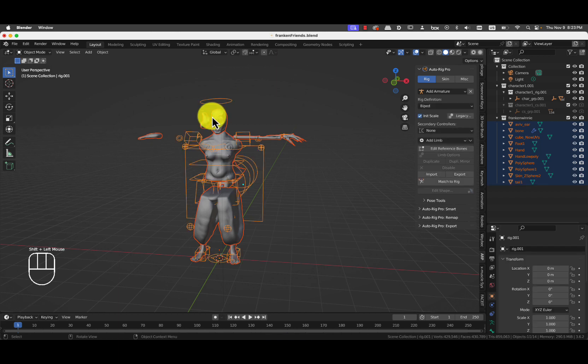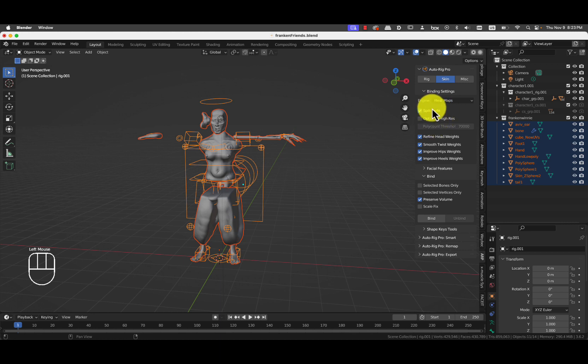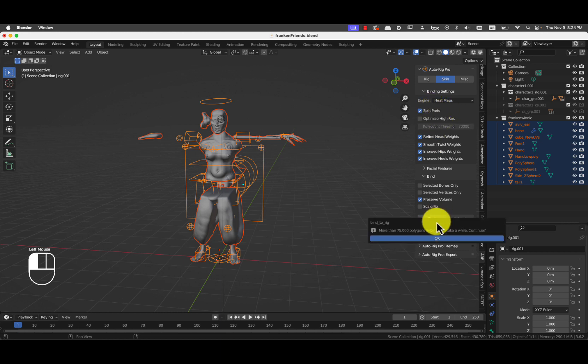And with that selected, we Shift select the rig. And then we go into Skin. And then we press Bind. And it says that's going to take a while. And we wait.